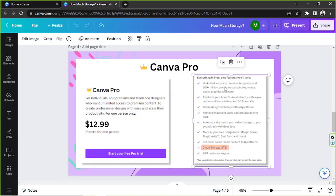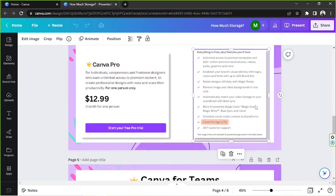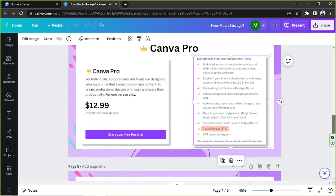Unlimited access to premium templates and 100 million plus premium stock photos, videos, audio, graphics, and so much more. Establish your brand's visual identity with logos, colors, and fonts with up to 100 brand kits. Resize design infinitely with Magic Resize.